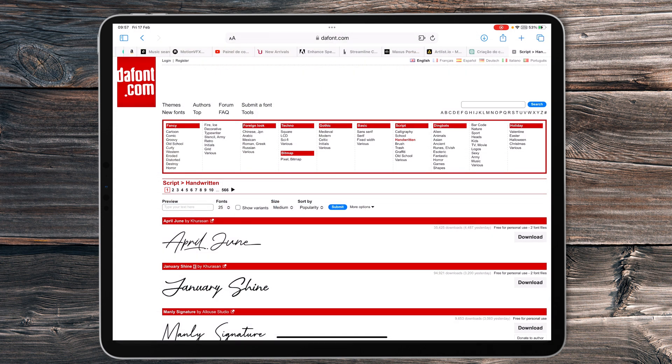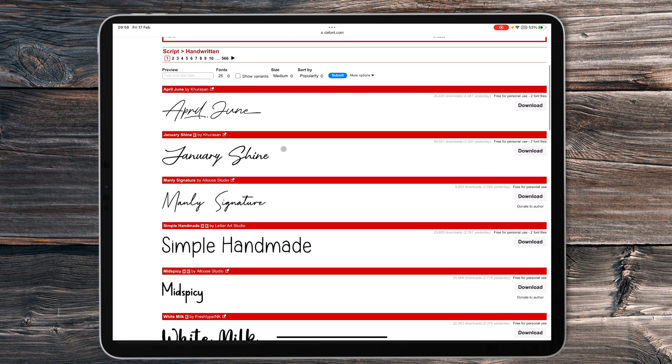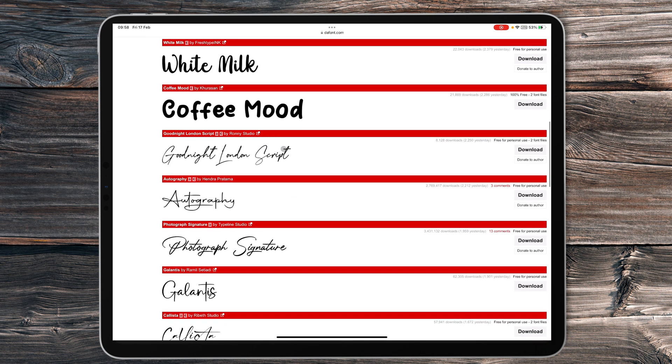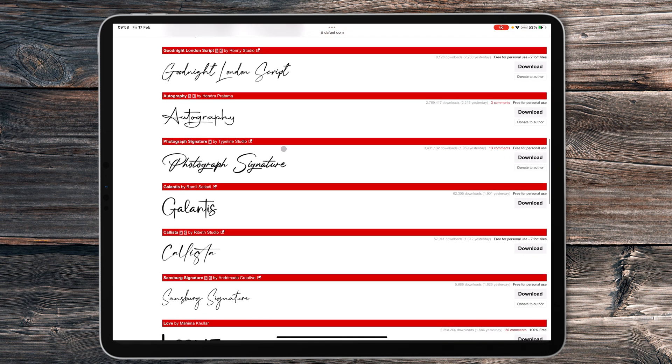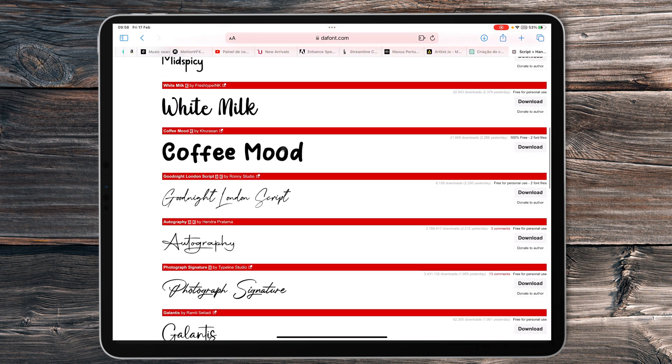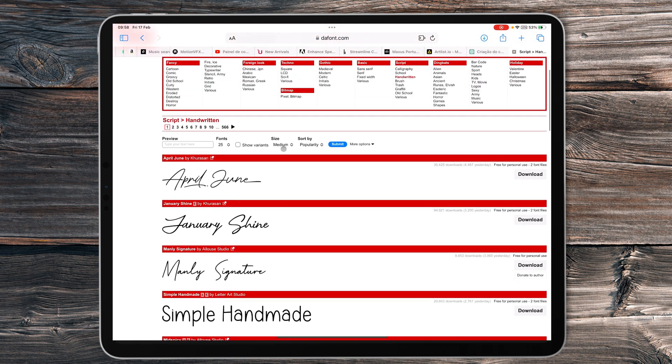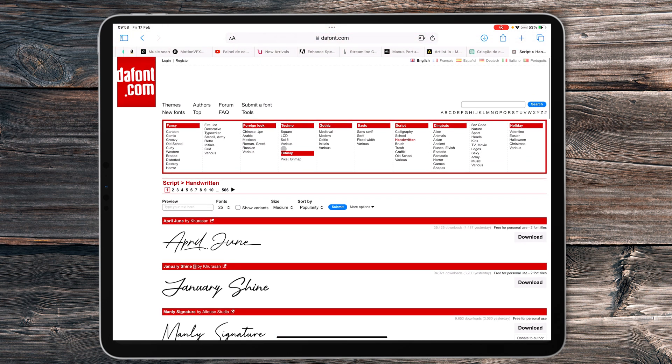We are back on the Safari browser, and here you have the dafont.com website. I love this website because you can get thousands of new fonts that you can import and download basically for free. Let me show you how you can do it and how you can bring new fonts to the DaVinci Resolve app.